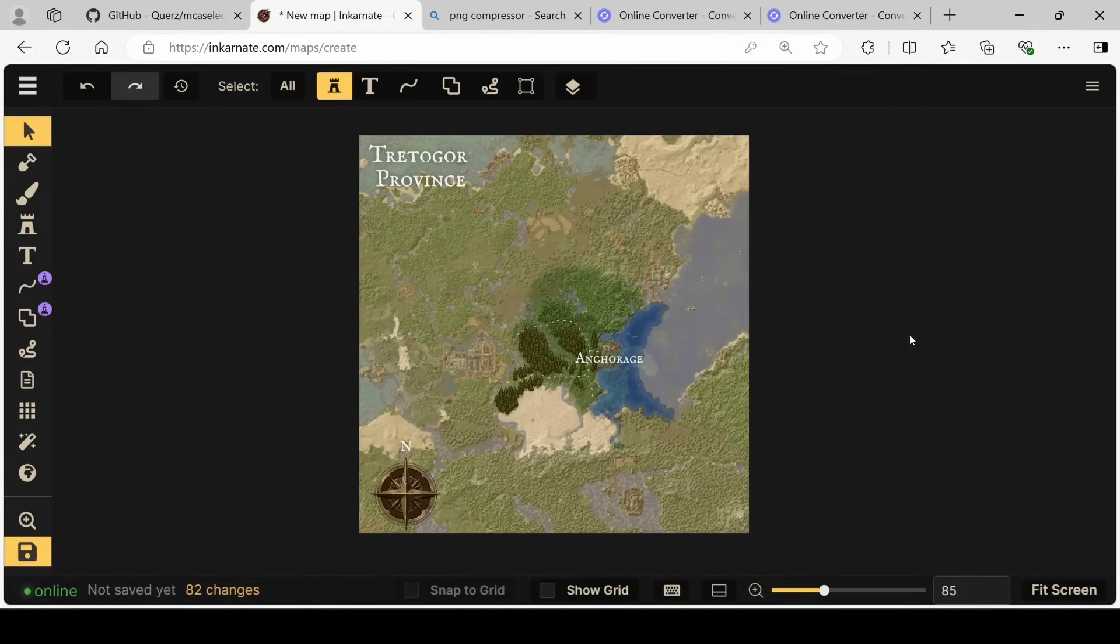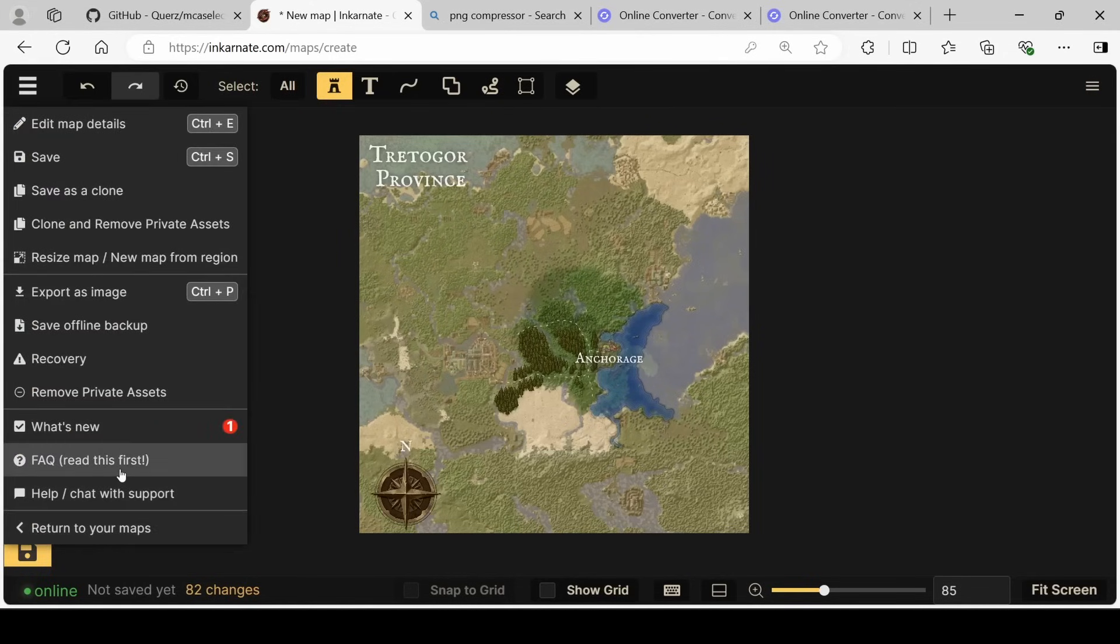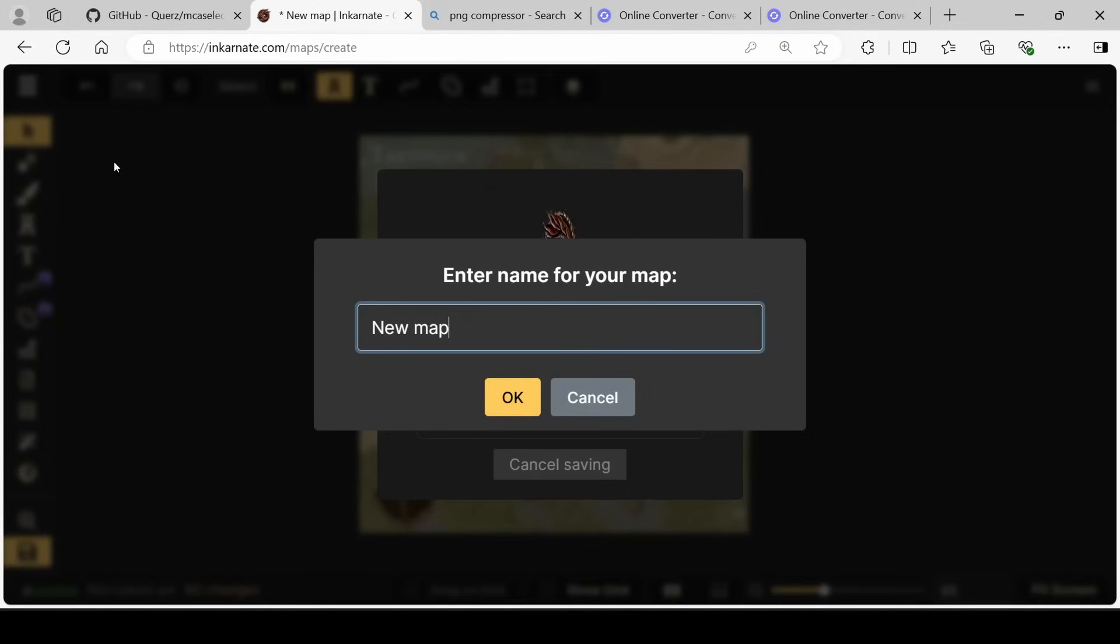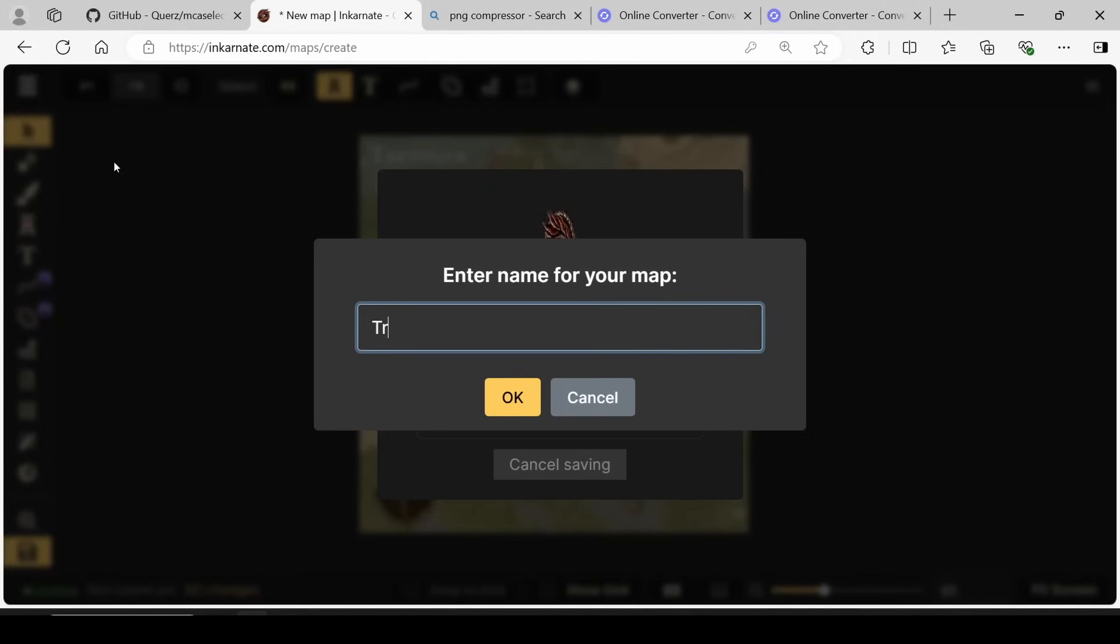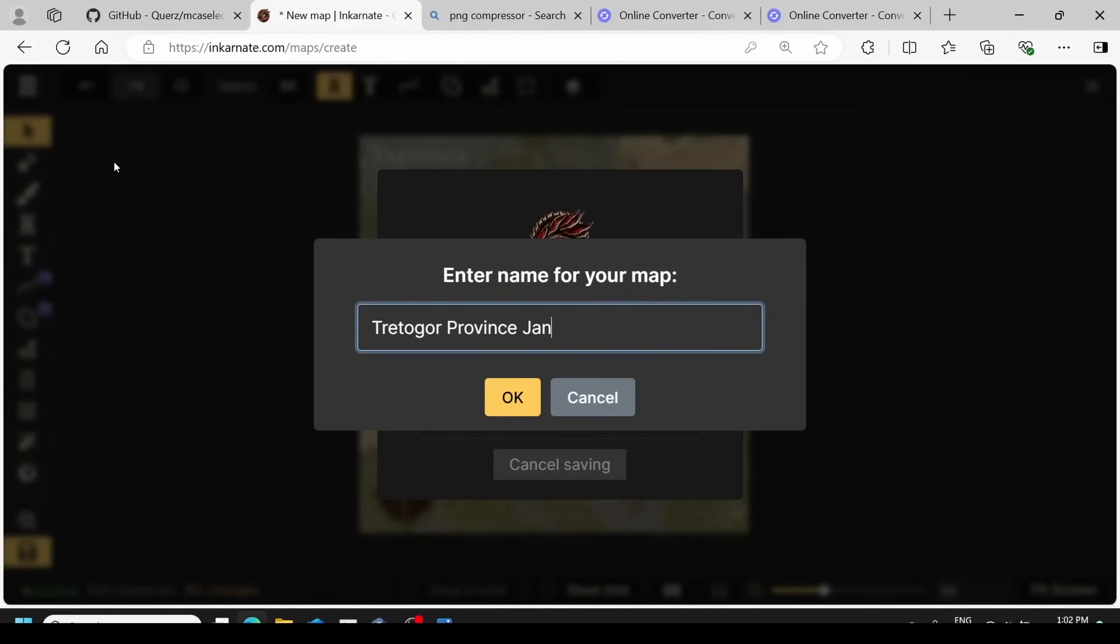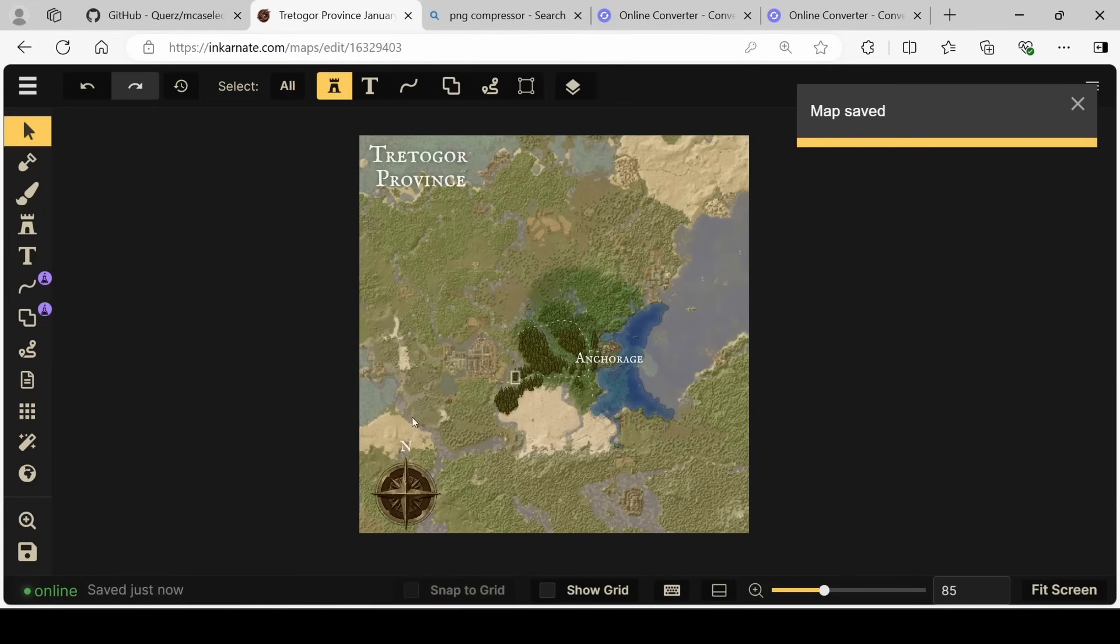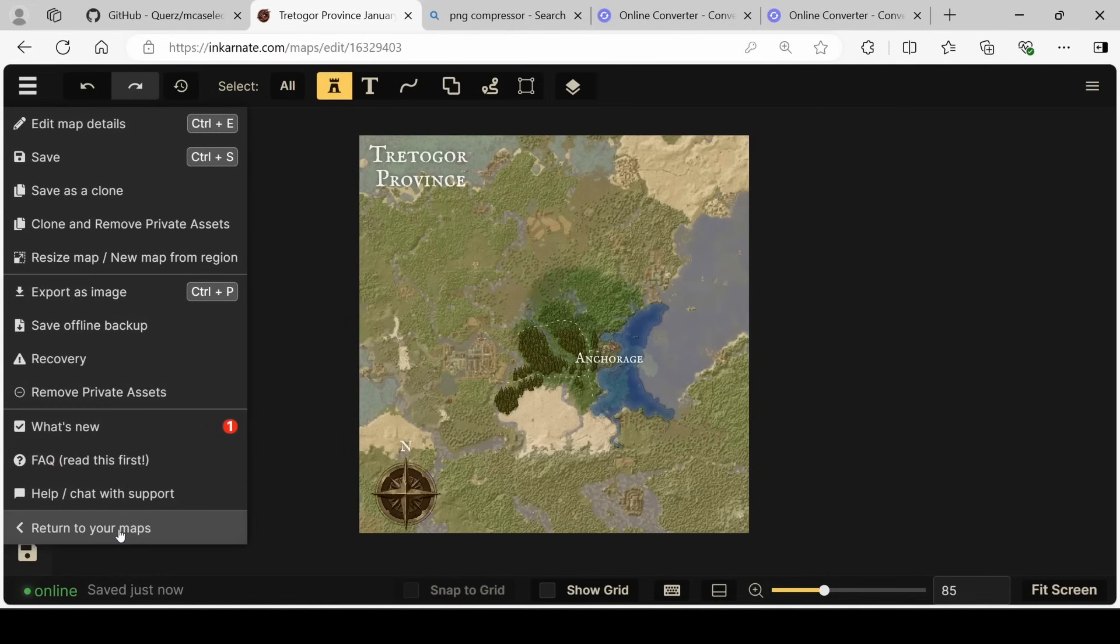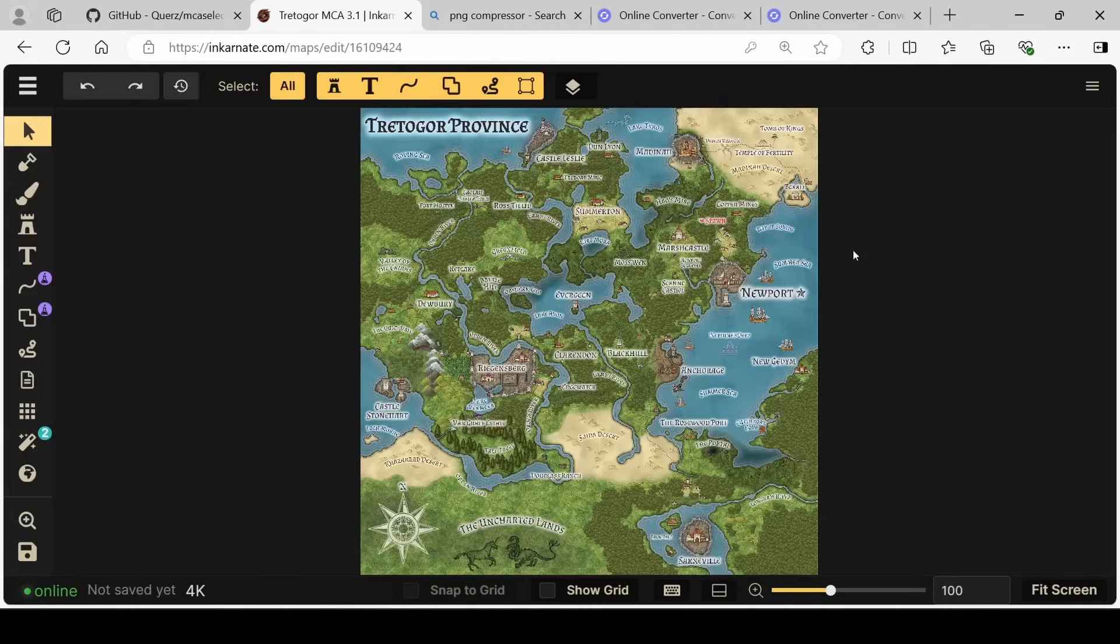And I'm going to flip over to our actual map to show you what the real Tredegore province world looks like. First, though, we need to make sure that we save this. We'll click save and call this Tredegore province with the date. Once it's saved, we can then exit this map and go to the real Tredegore province.